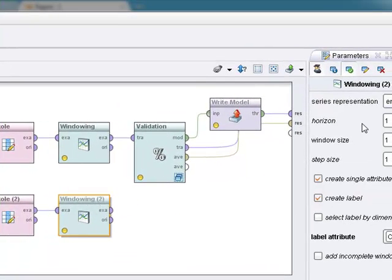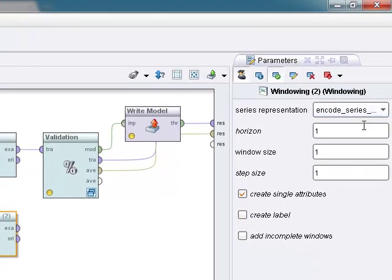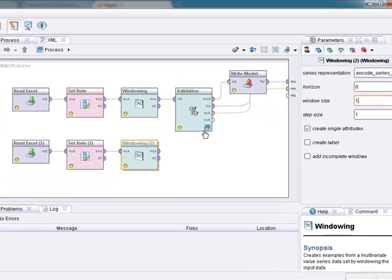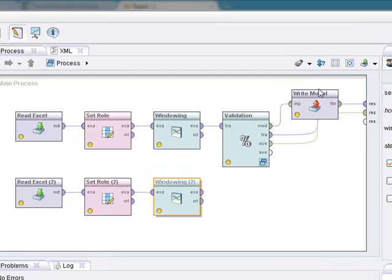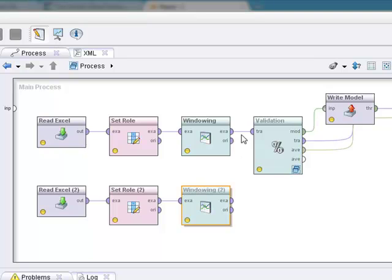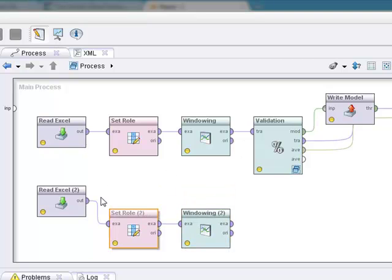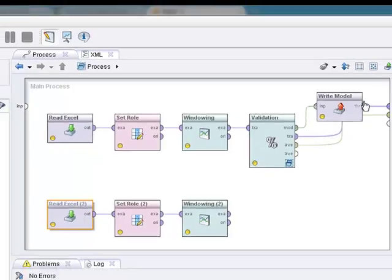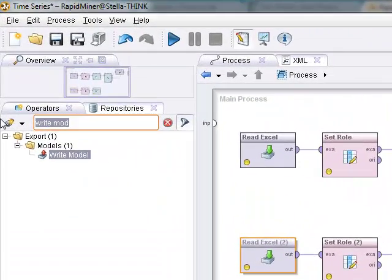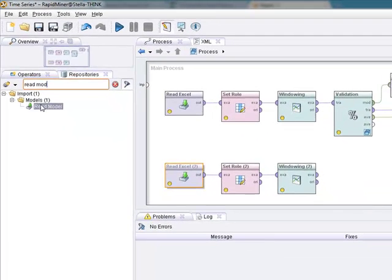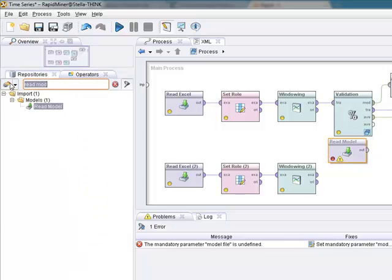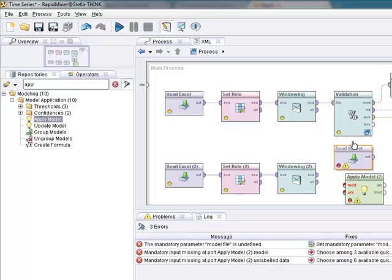So what we're going to do is, we're going to pre-process the out of sample data to make it in the same format that the model is expecting. But we're going to change the parameters. Most importantly, we are going to not create the label, so we're going to click that off. And most importantly, we're going to say this is zero. We are not doing horizon because we're not forecasting the data that we're going to, the model that we're going to apply to this data is going to forecast for us. So now, the next step, let's go drag this down a little bit, give some room, is since we're writing the model, what we could do is we would then read the model back in, we have another read model operator, and we're going to apply the model, apply model.